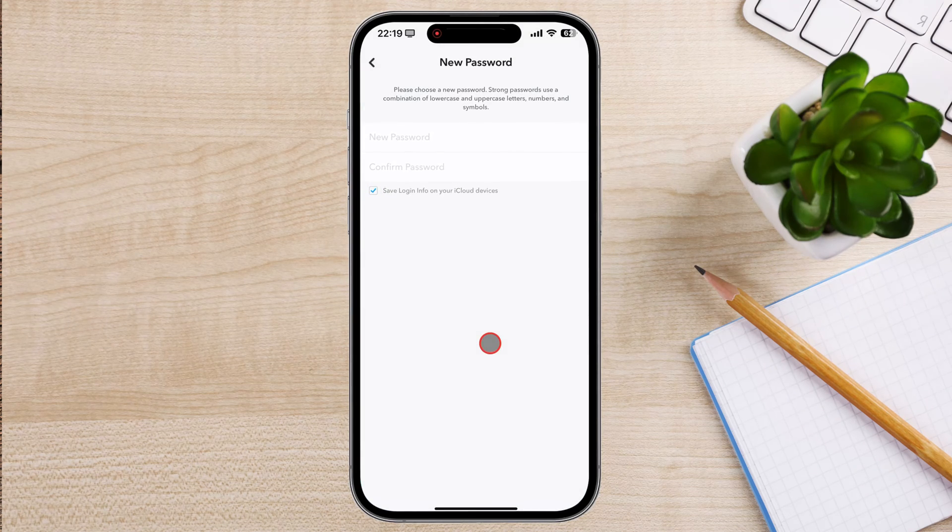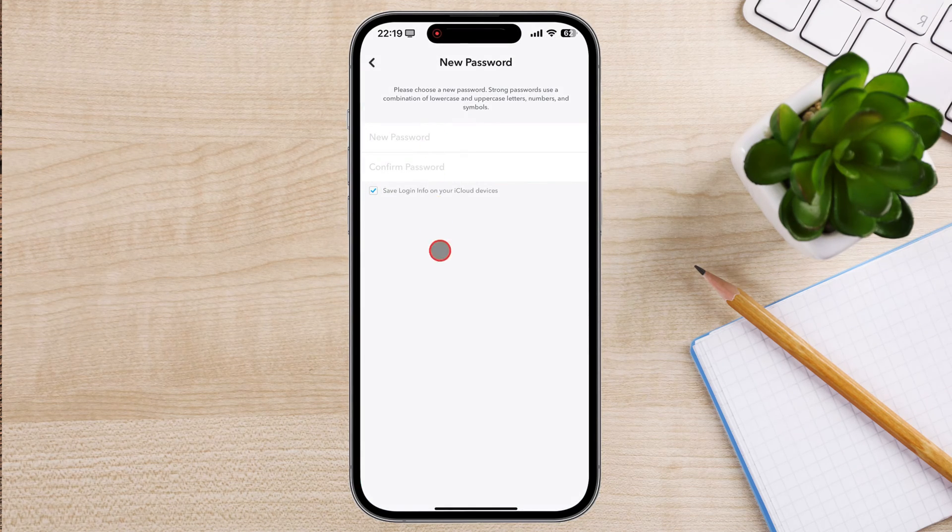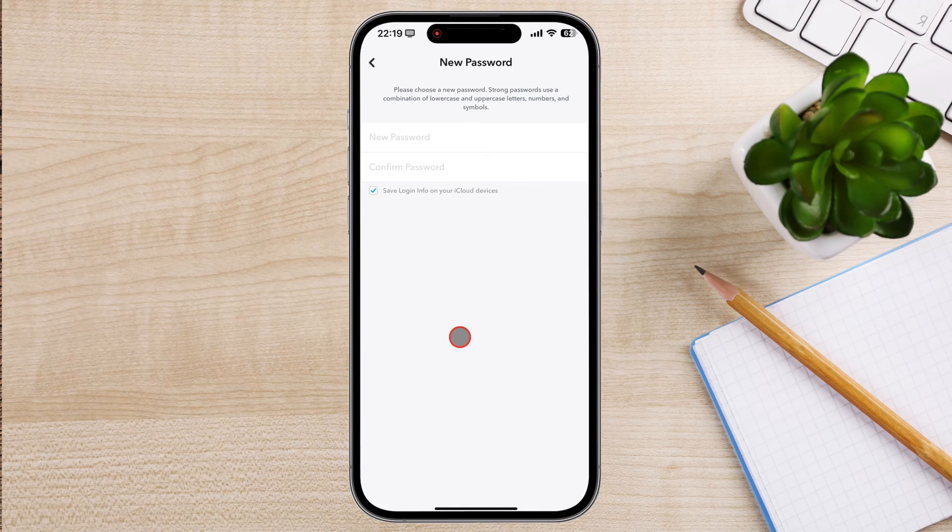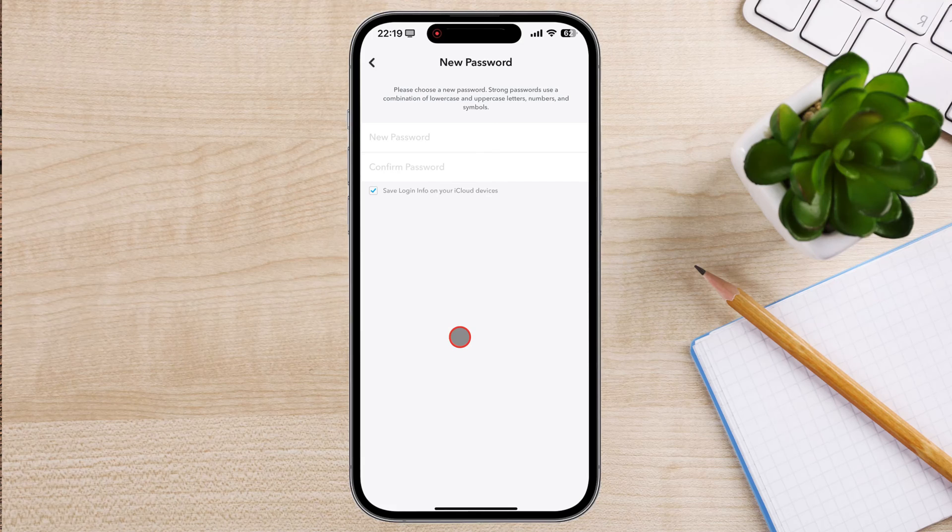Now you can enter your new password. Your new password must be at least eight characters long and must contain at least one uppercase letter, one lowercase letter, and one number.